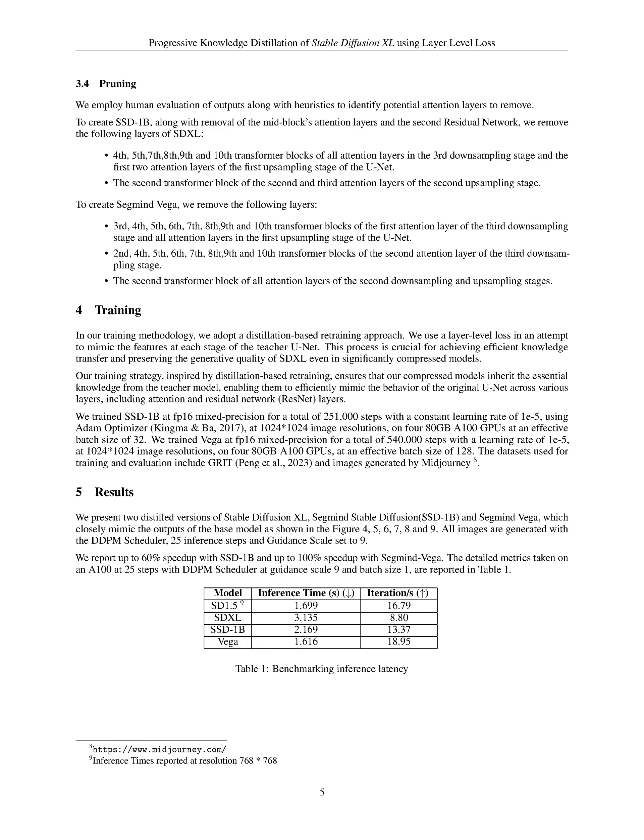Our approach involves targeted removal strategies in both the down and up stages, resulting in two scaled-down variants: SSD-1B and SegMind Vega.